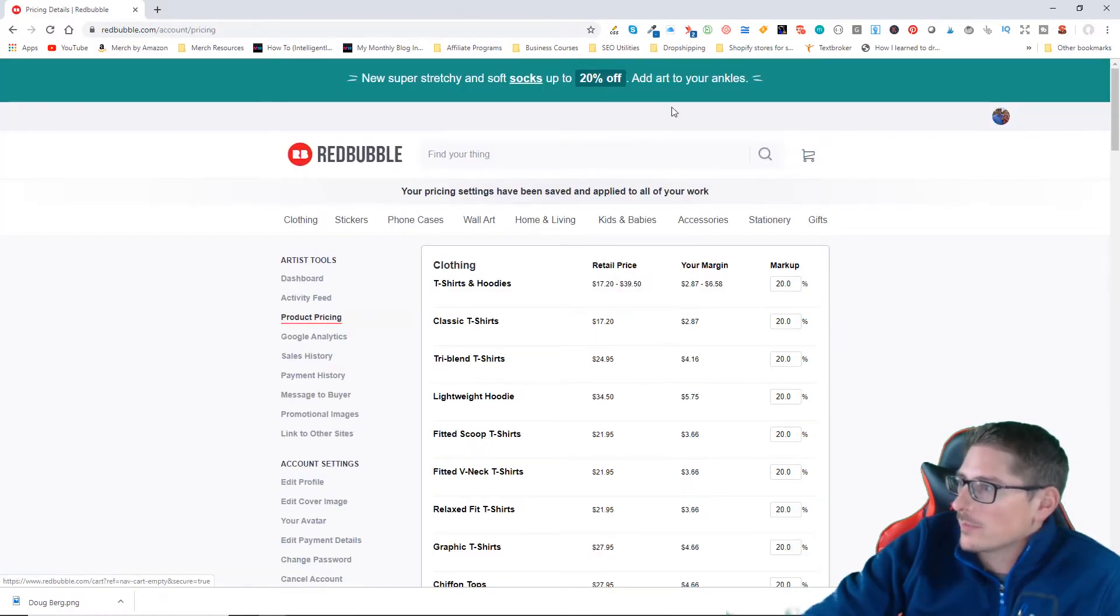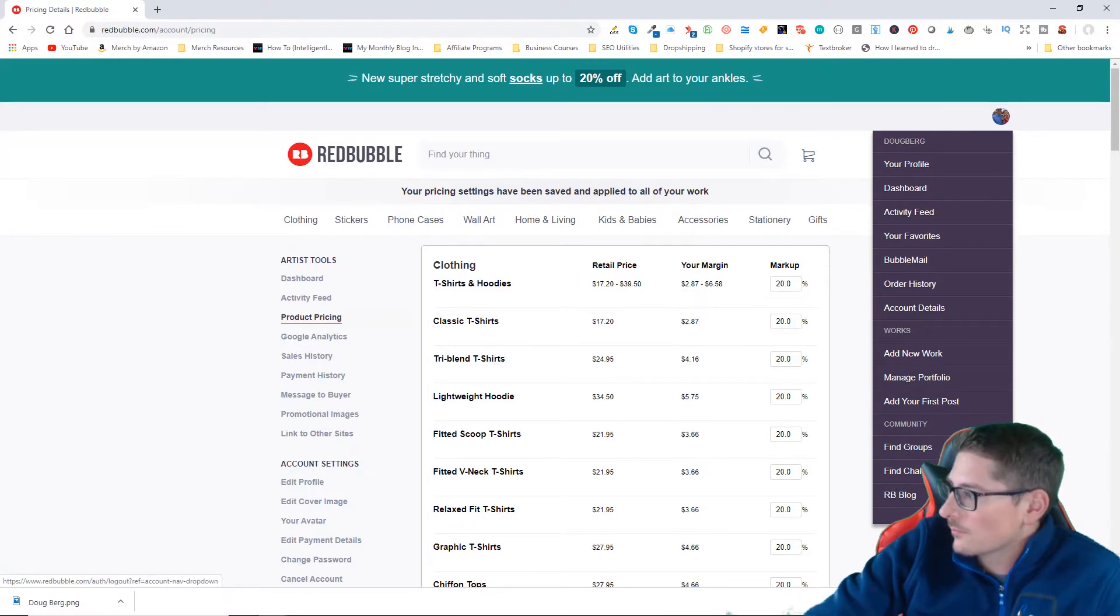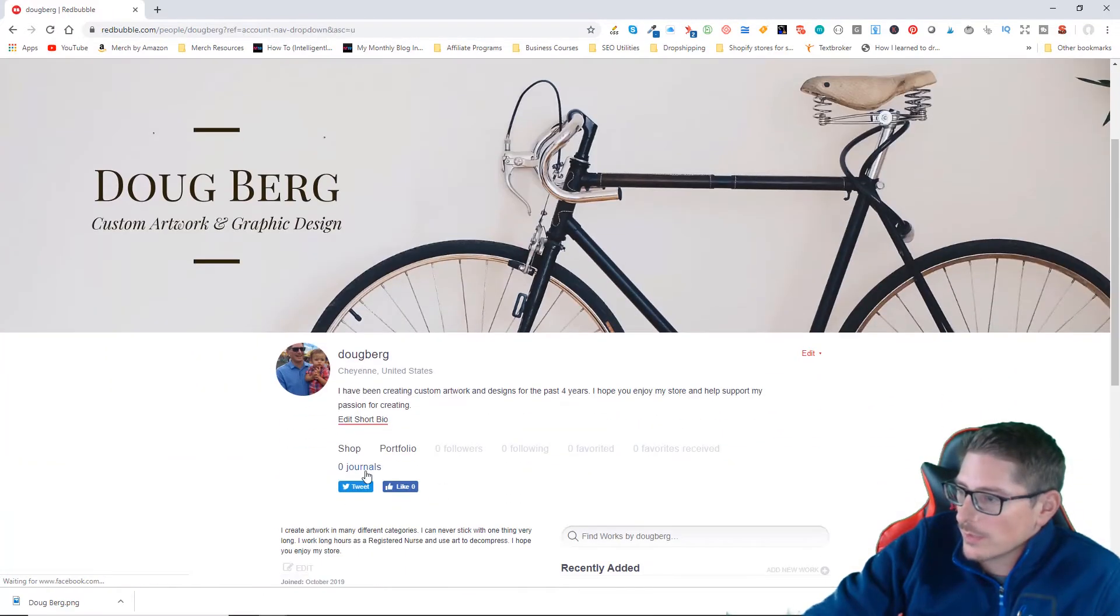So now if I go back to my store, we can go to my profile and then go to my store from there.